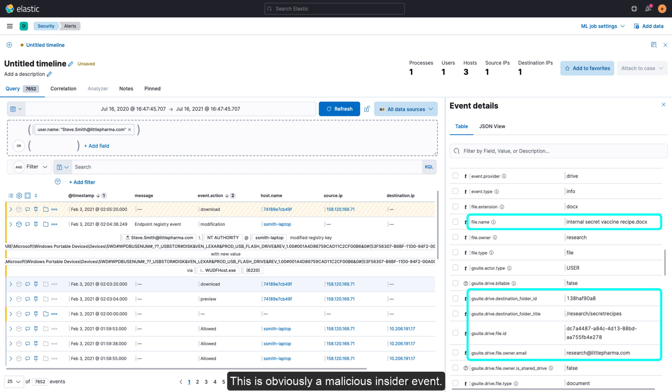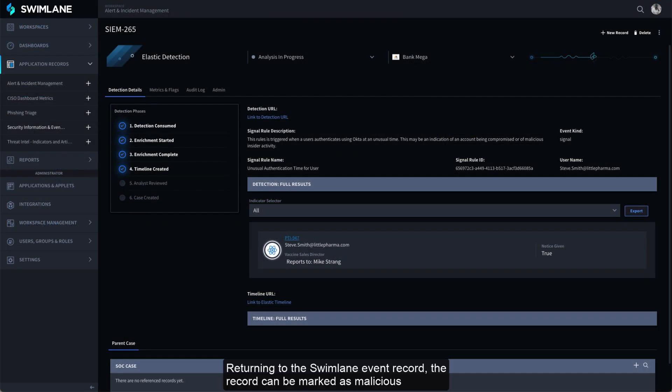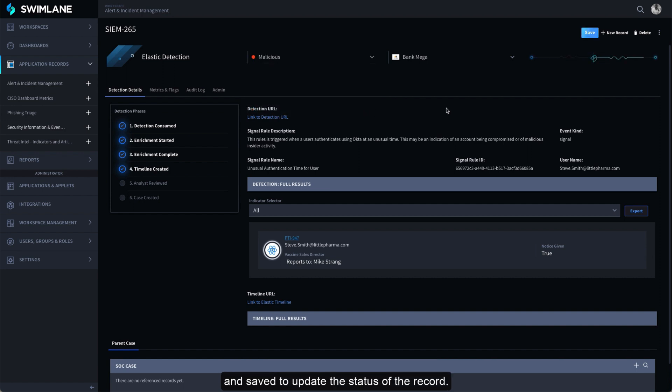This is obviously a malicious insider event. Returning to the Swimlane event record, the record can be marked as malicious and saved to update the status of the record.